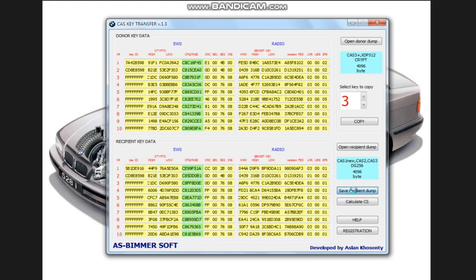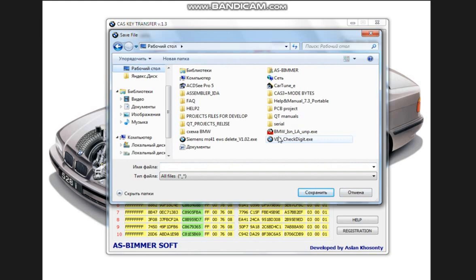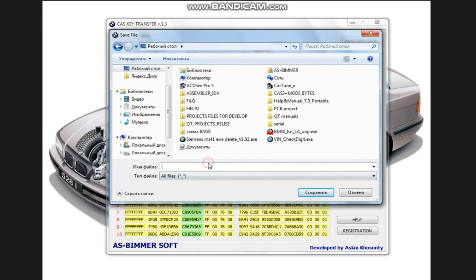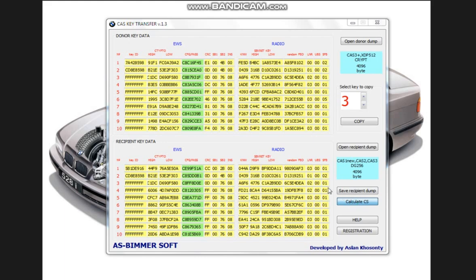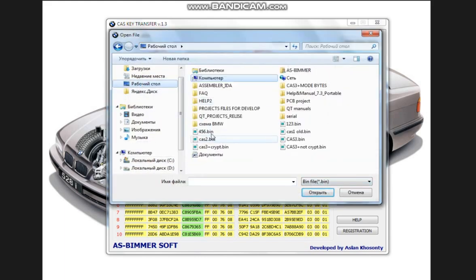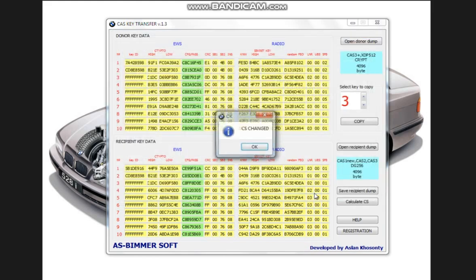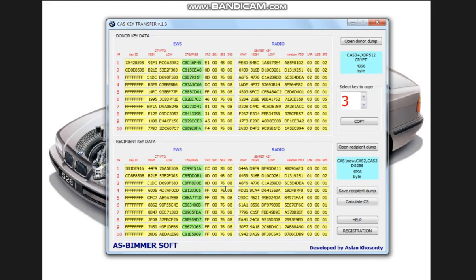Now, just like in the first option, we save our dump. Save and also recalculate the checksum. That's it. We've moved the keys from the crypto cash register to the non-crypto one.